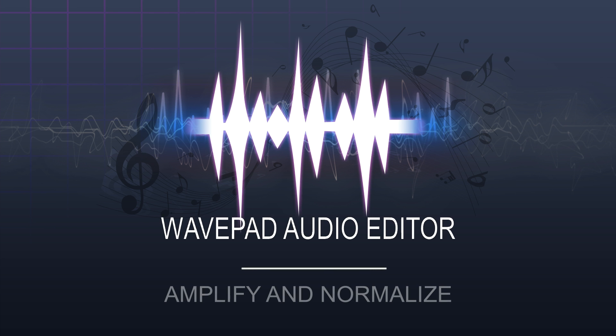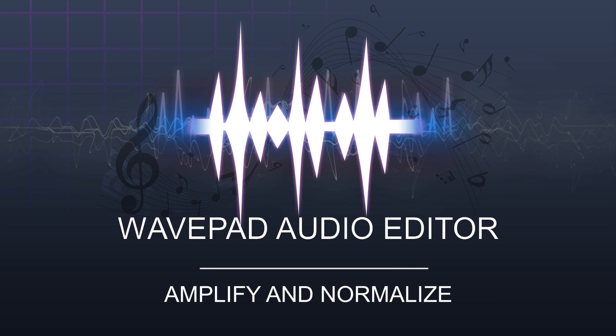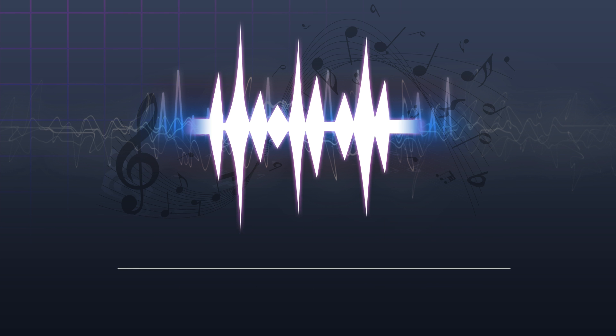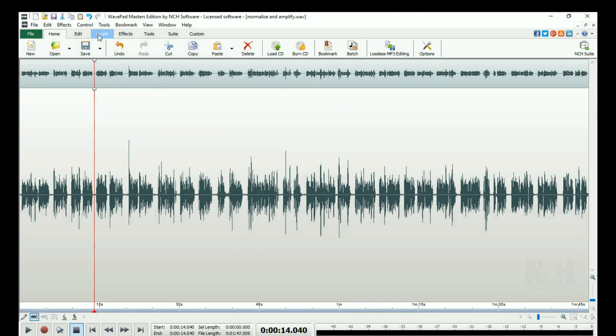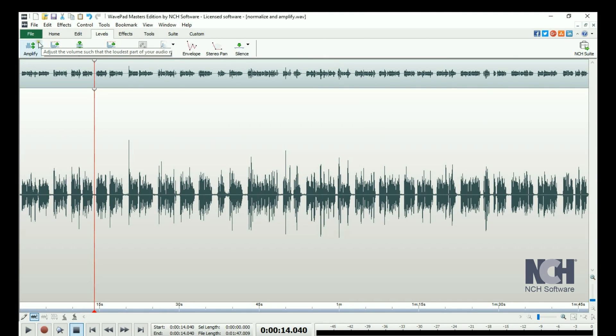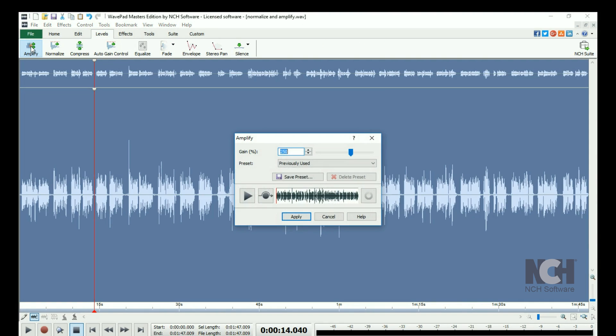When you want to make your file sound louder or quieter, you will need to use the Amplify tool. Go to the Levels tab and click Amplify.